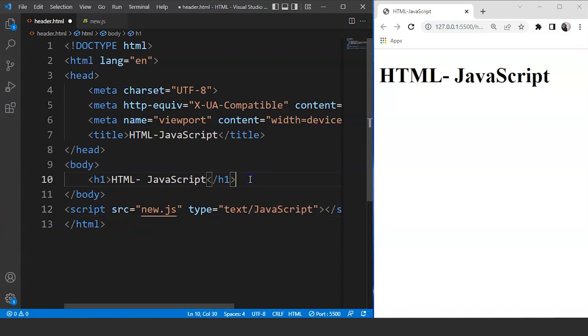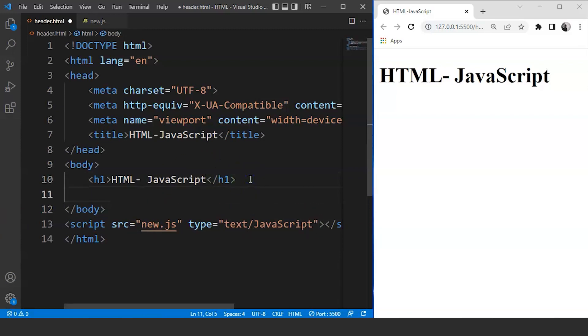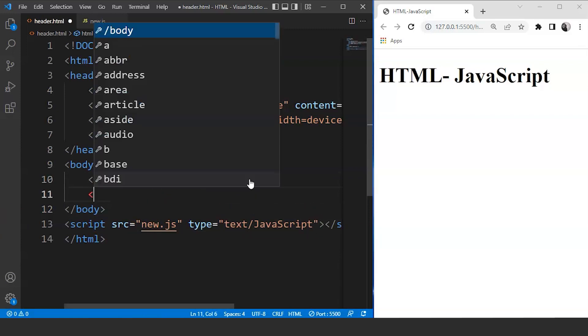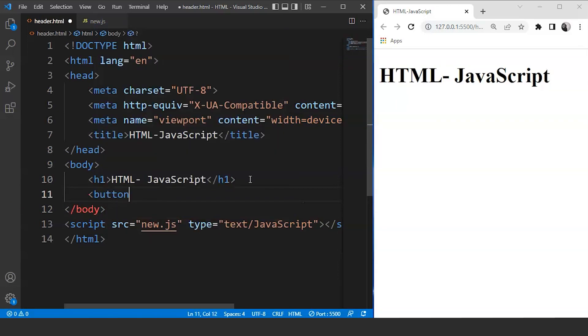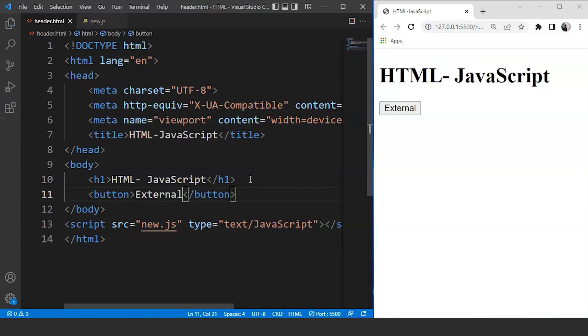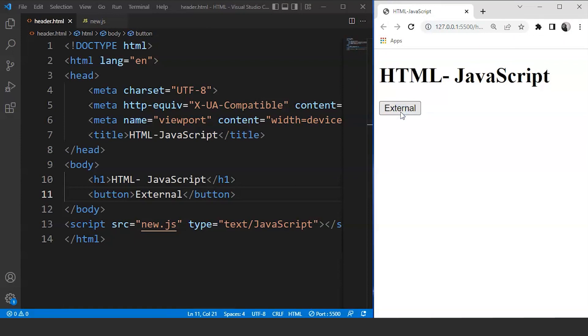So here we are in an HTML document. We'll create a button over here. So we'll write over here button and let's say the button name is going to be external for external file. Save it now and you can see we have a button over here on the browser. Now click on it and you can see nothing is happening as of now.